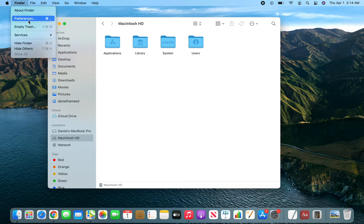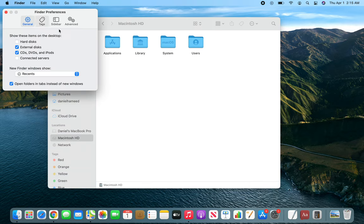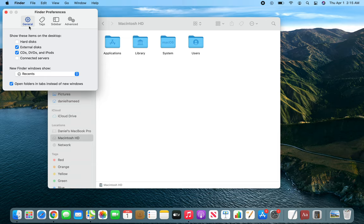And you can under General you can see External Discs. So if it's basically this is for the desktop. So if it's unchecked, that external drive icon will not appear here.